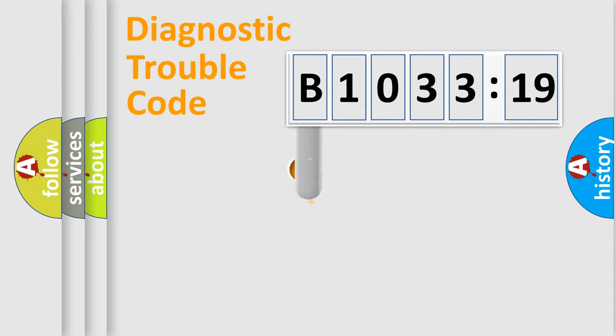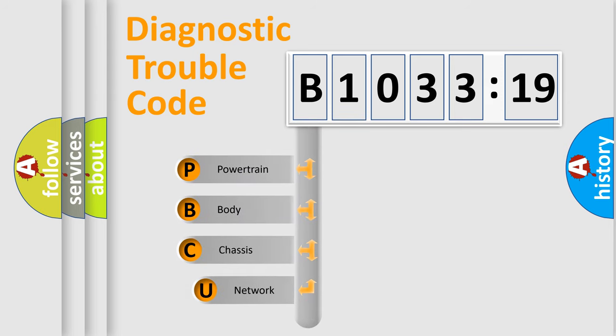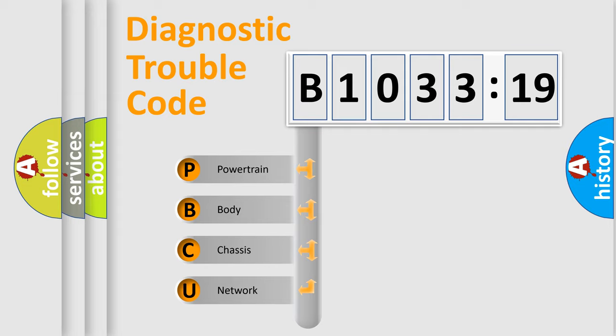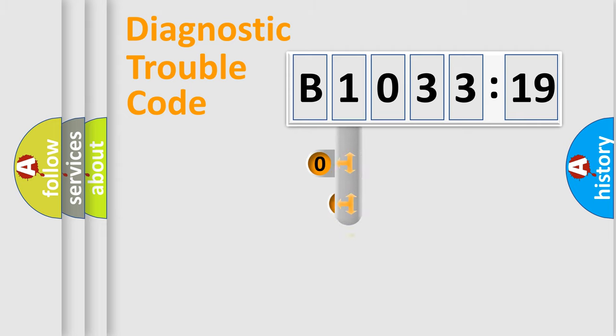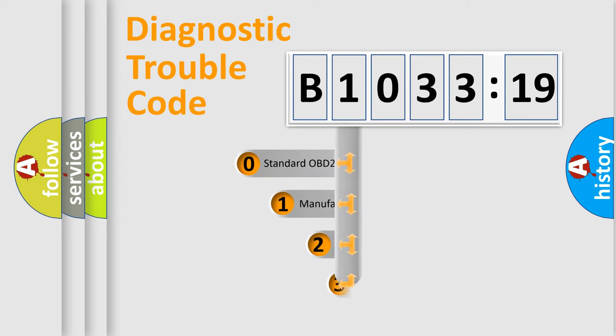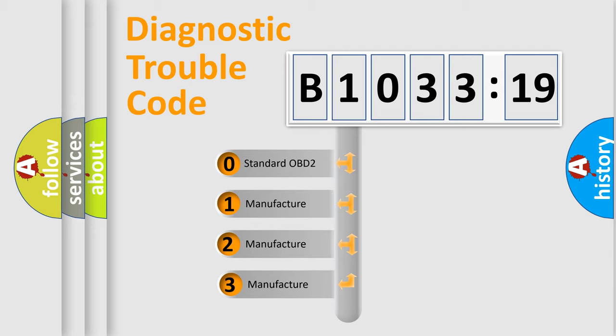First, let's look at the history of diagnostic fault code composition according to the OBD2 protocol, which is unified for all automakers since 2000. We divide the electric system of automobile into four basic units: Powertrain, Body, Chassis, and Network. This distribution is defined in the first character code.